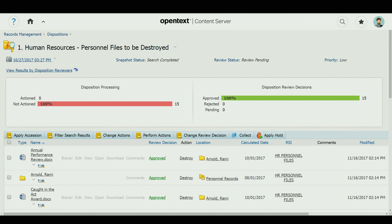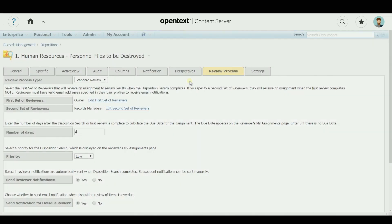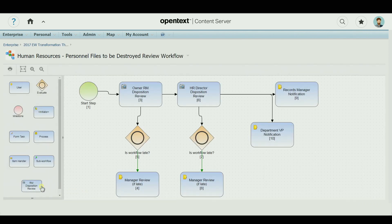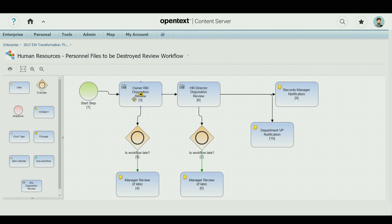Disposition searches can be scheduled to run periodically to find content ready for disposition review. The review process can involve reviewers such as the record owner, or be designed using Content Suite workflows so that several reviewers — such as the owners of items, department managers, even legal counsel — can be included to review and approve the disposition of content.